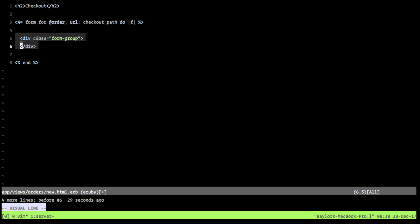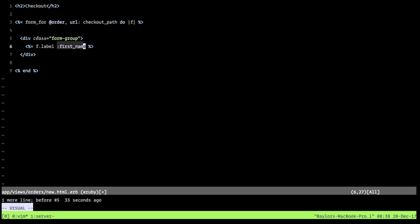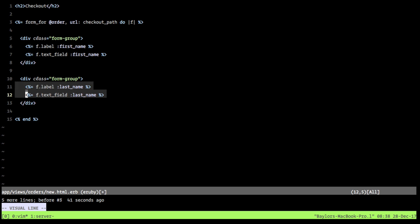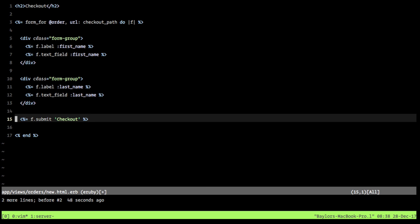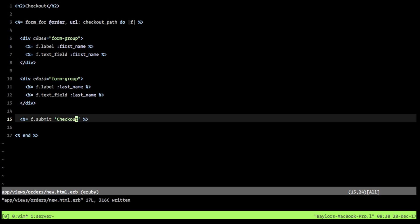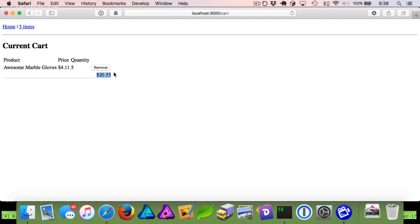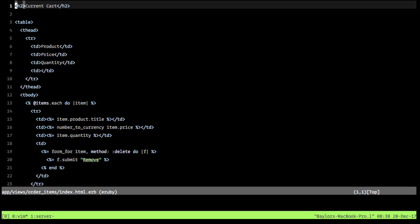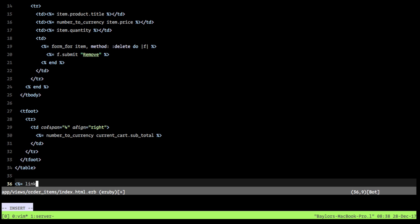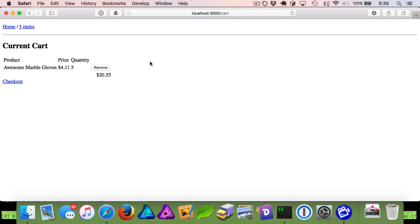In the view file we add an h2 for checkout, then use form_for wrapping the order with url set to checkout_path. Rails defaults to PATCH since the order already exists. Inside we add a form group with a label and text field for first_name, another for last_name, and a submit tag labeled 'Checkout'. We also add a checkout link in the cart view pointing to checkout_path.